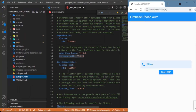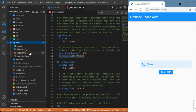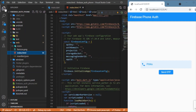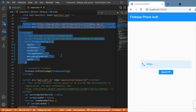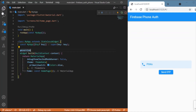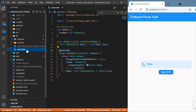First, add the firebase_auth package — use version 0.6 or the latest version — in your pubspec.yaml. After adding the package, move to the web folder. Since we are focusing on a Flutter web application, you need to provide the Firebase credentials in the index.html file. You can get the Firebase credentials from the Firebase console by creating a project there.